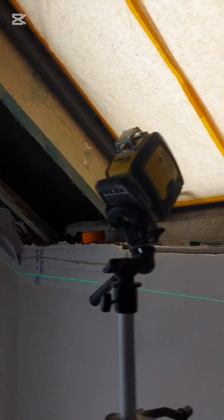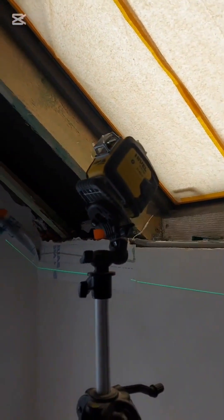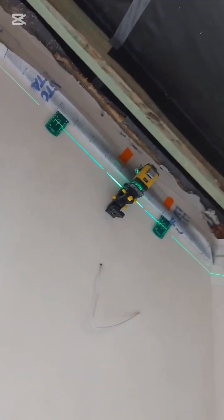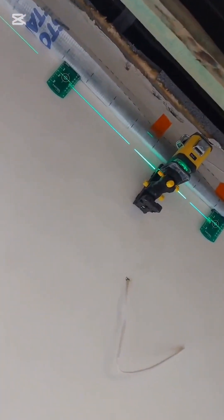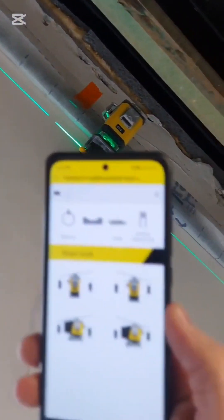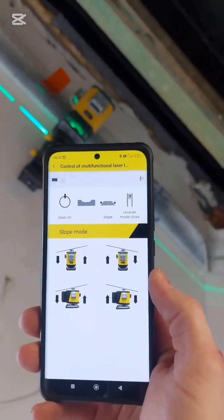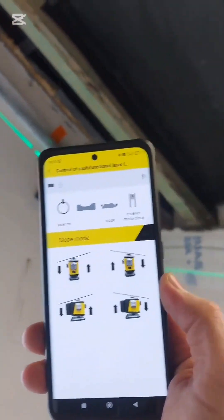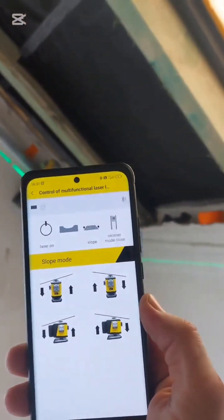This also applies to setting it up on a tripod. Nevil has found a very good solution, namely an app that allows us to control the locked beam.